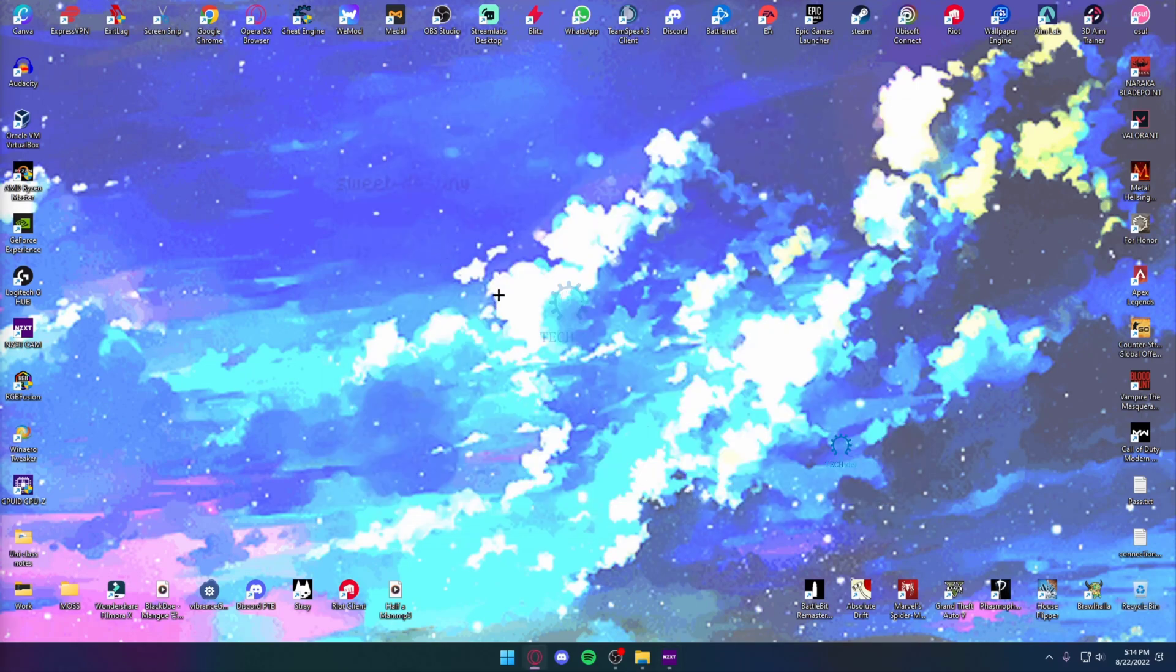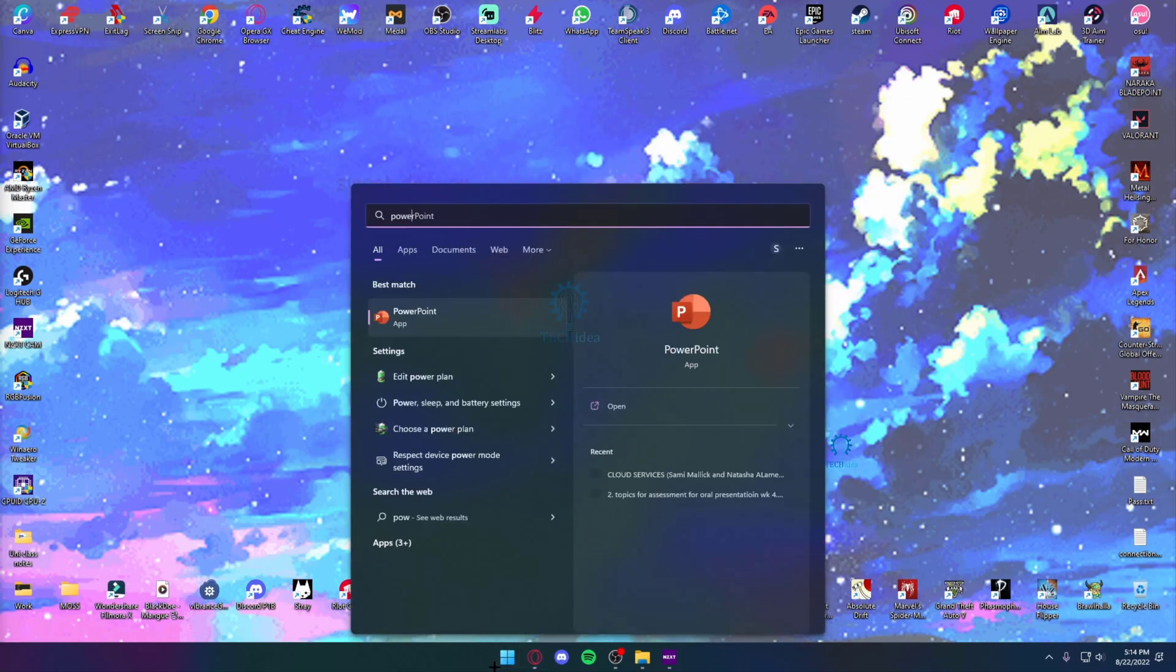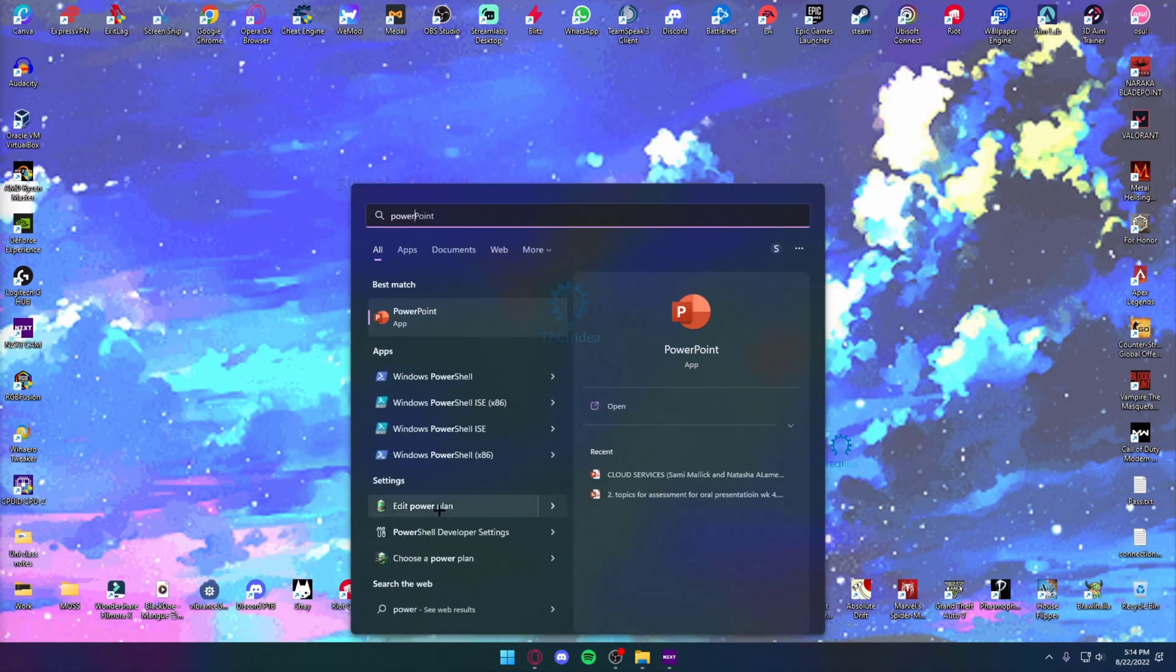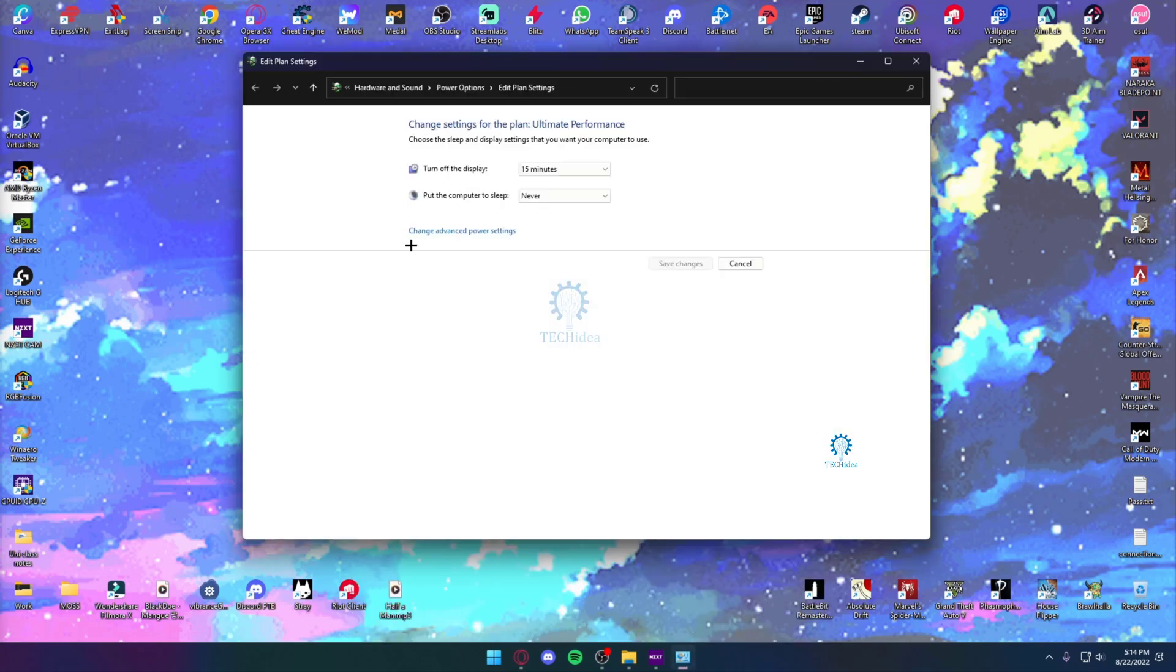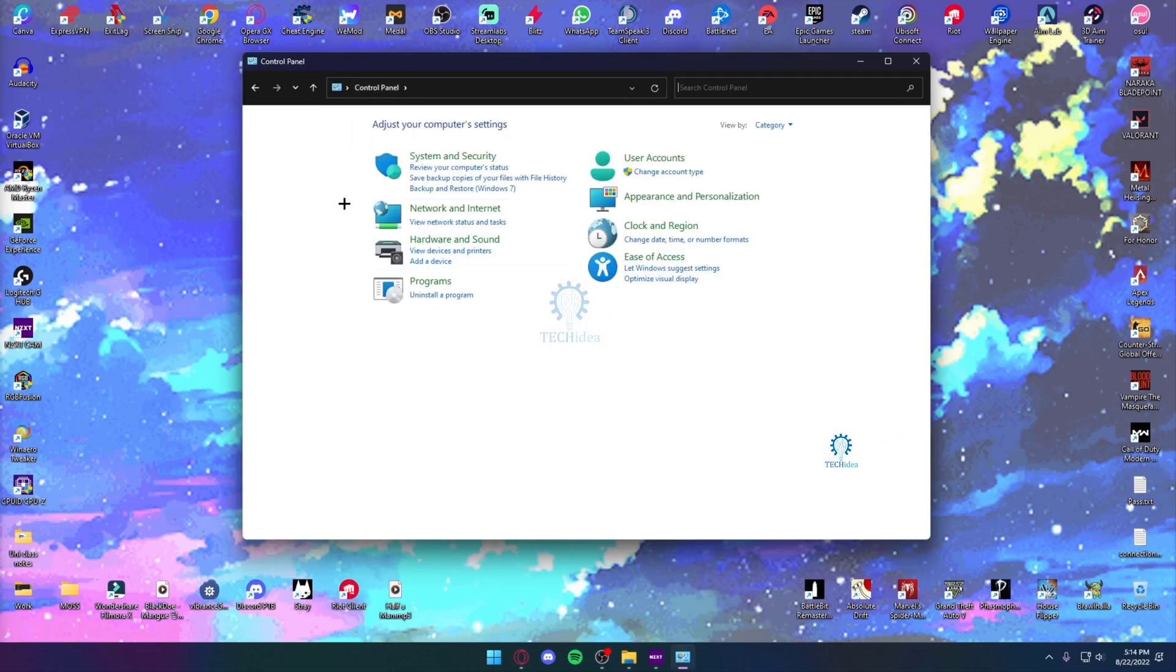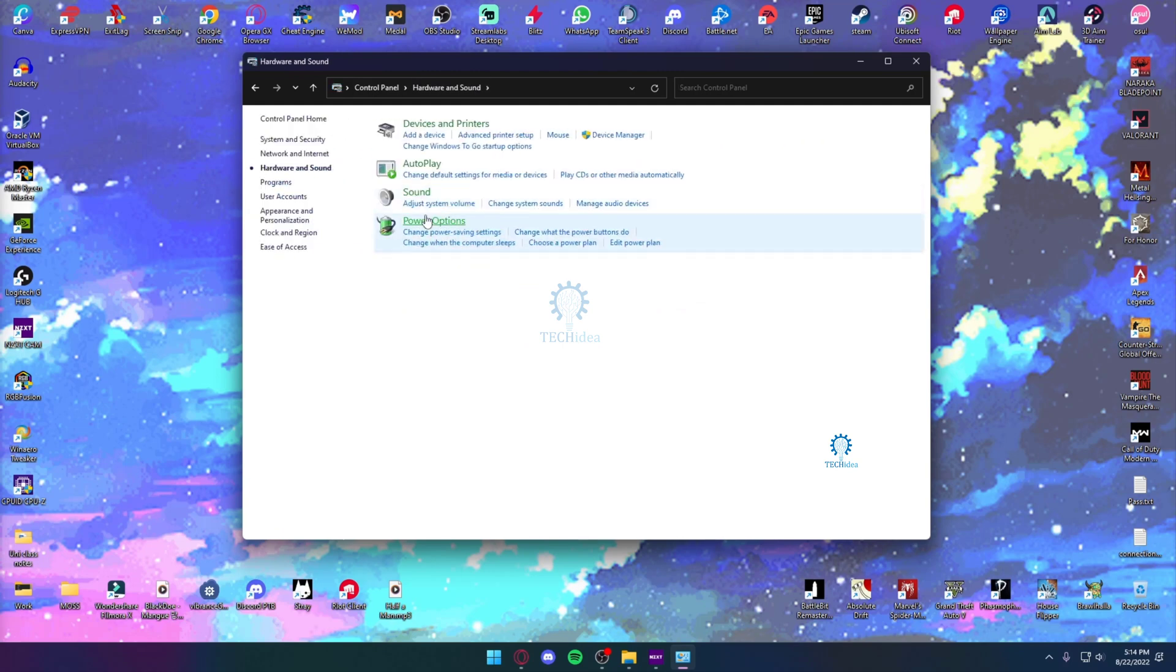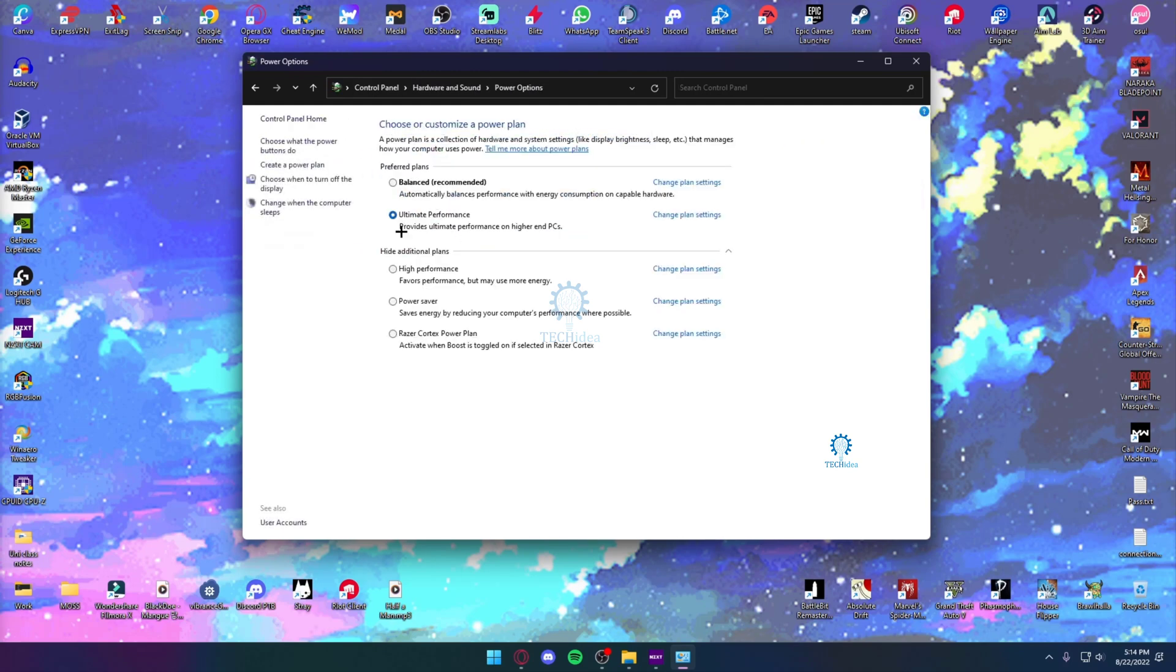you will have to go into your power options, so your power plan. Once you're in power, you can go here by control panel, then hardware and sound, power options. So it's going to be right here.